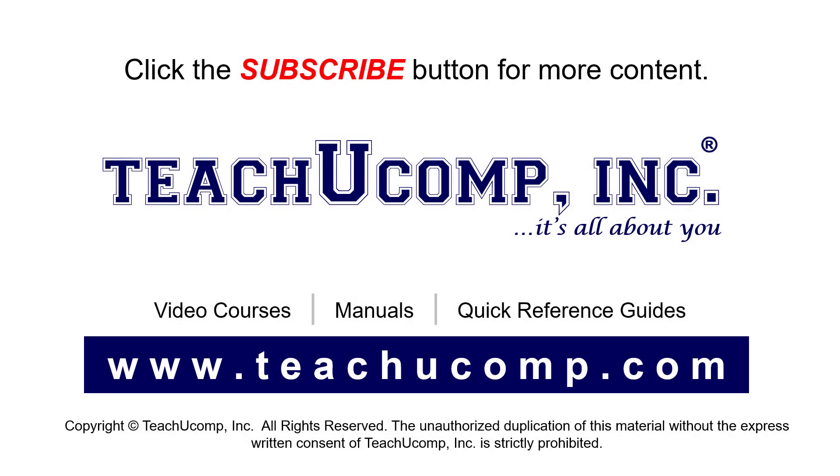Remember to click the Subscribe button to see more of our videos. See our full suite of courses, instruction manuals, and quick reference guides at www.teachucomp.com.